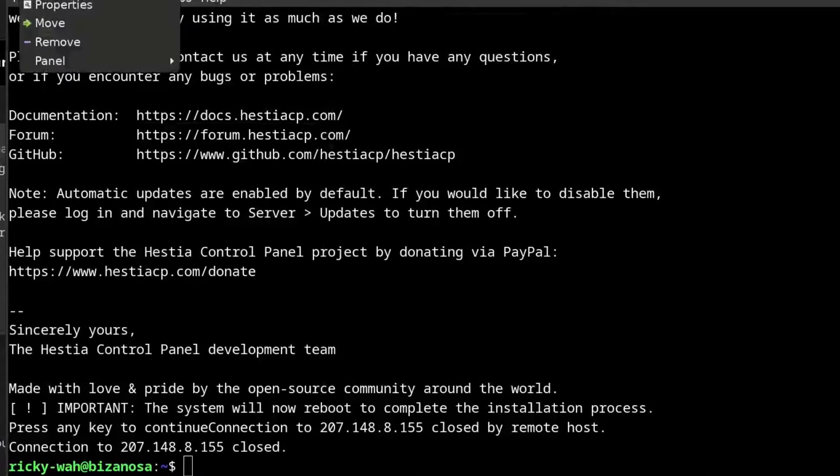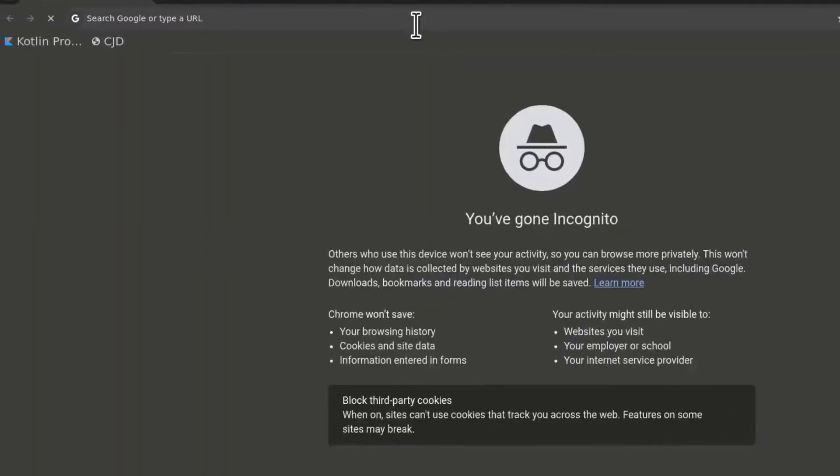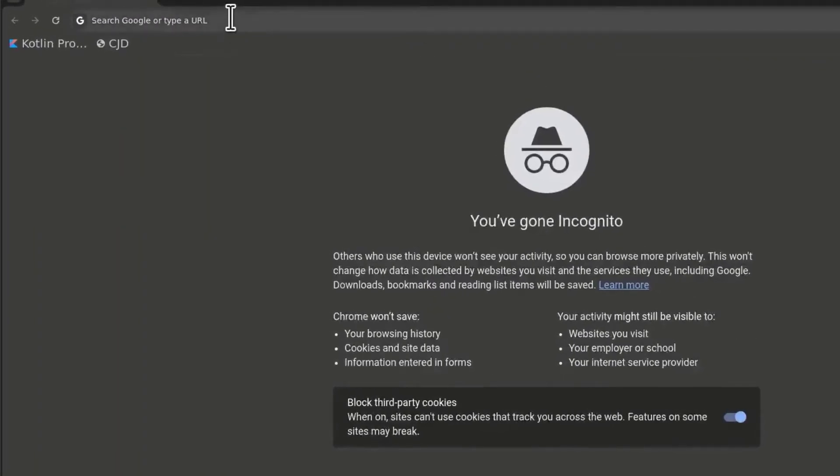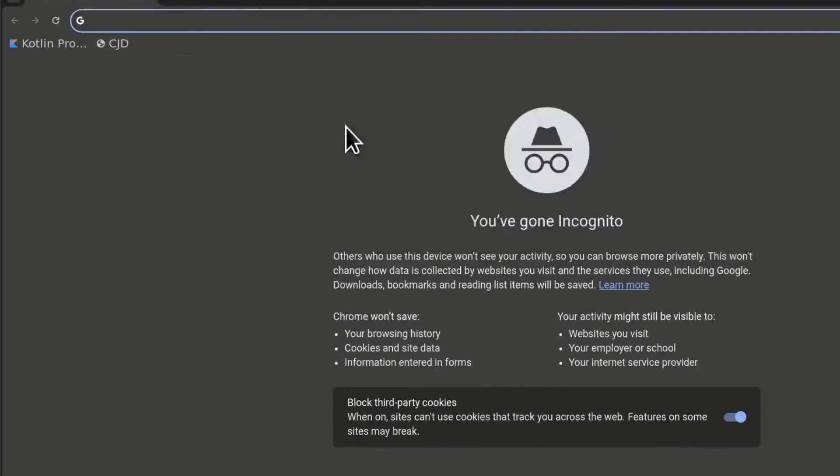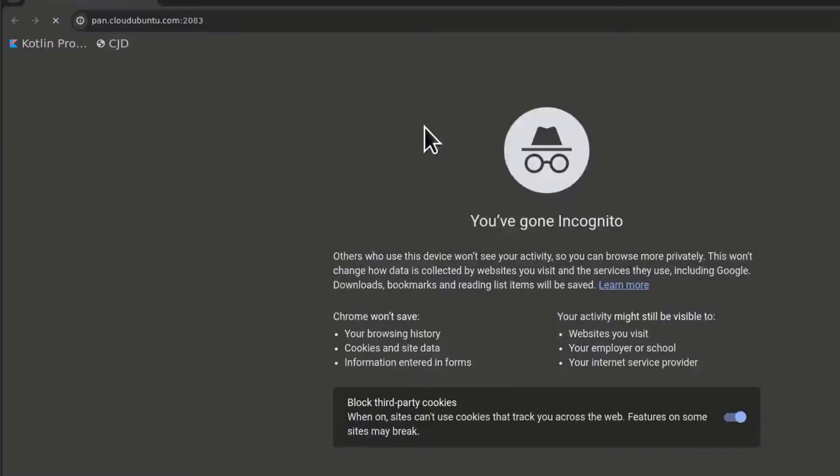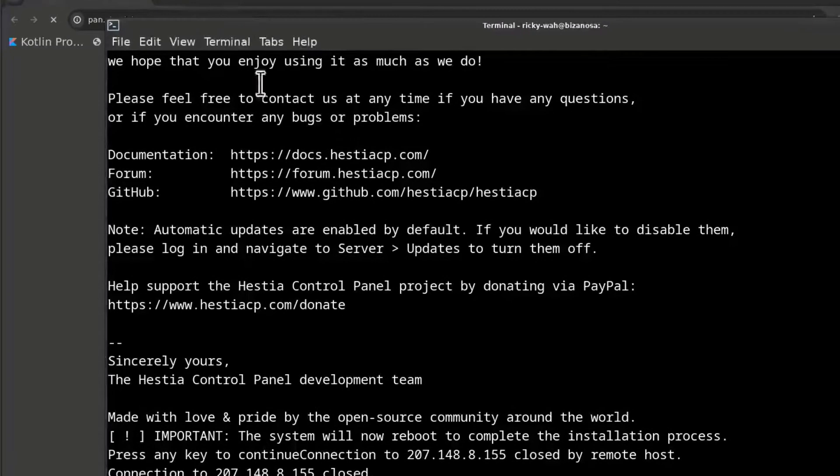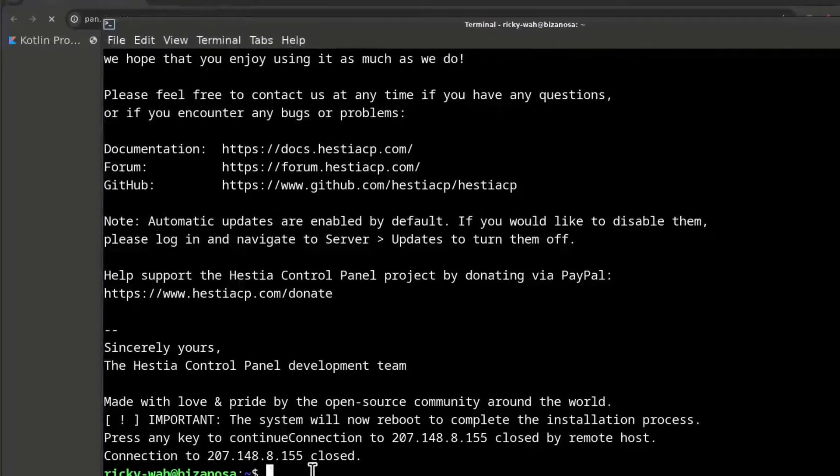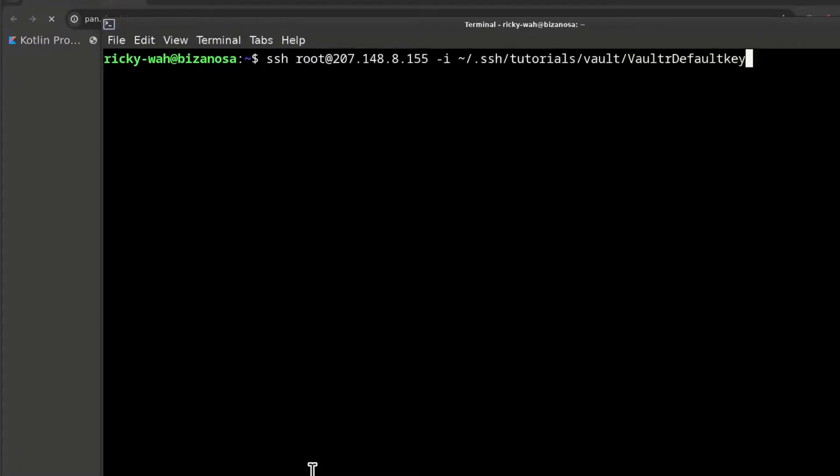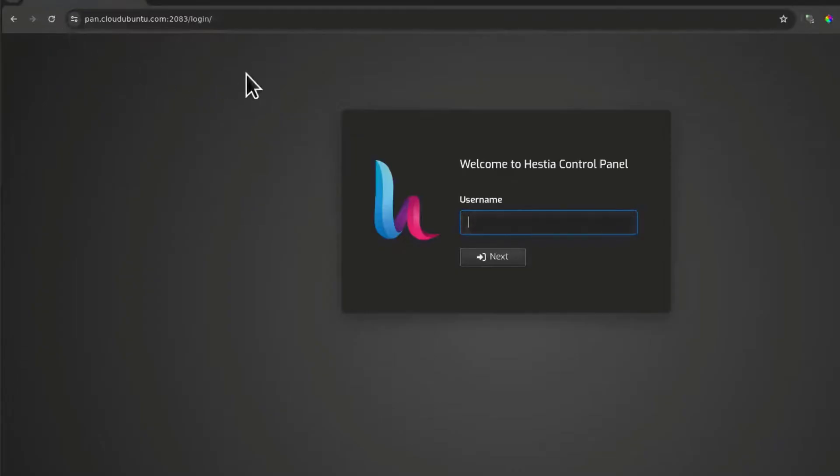So if I come to an incognito window, I can go to my panel. Hopefully the server is started. So the server is still starting. Ctrl L to clear the screen. The server is not yet running. Just give it time to restart. There we go. We can now access our control panel.